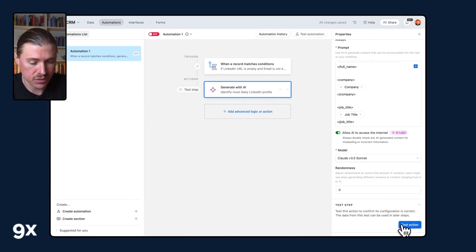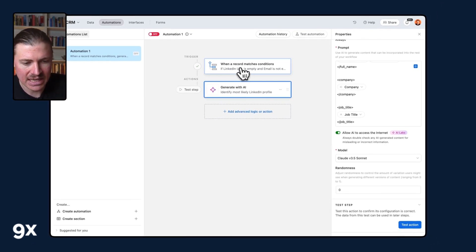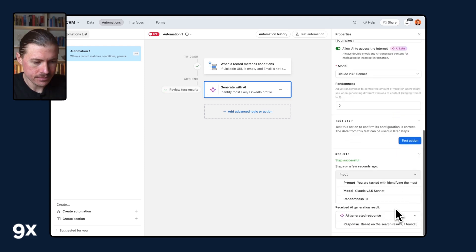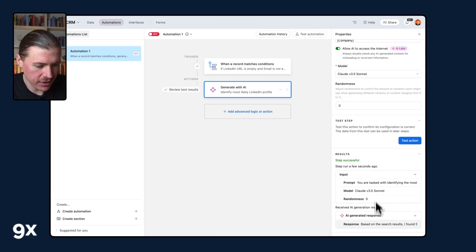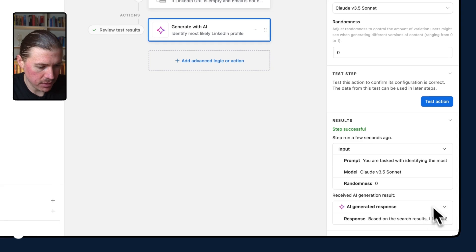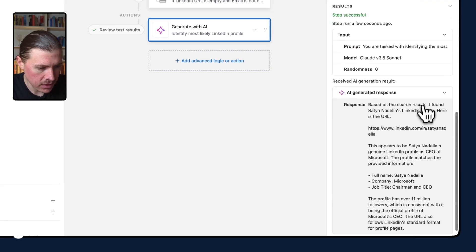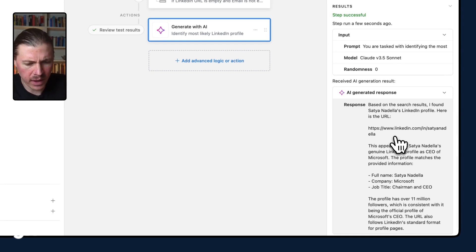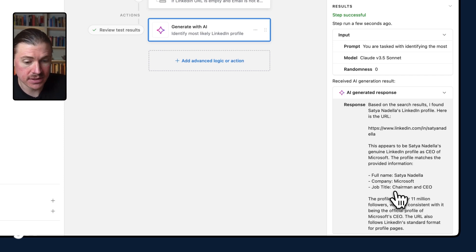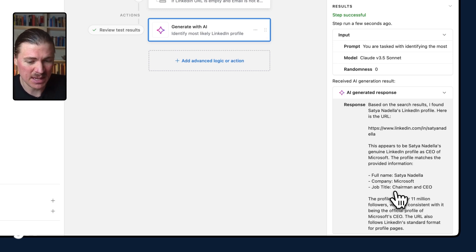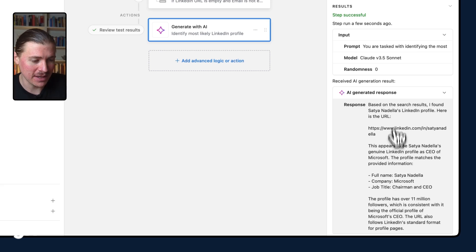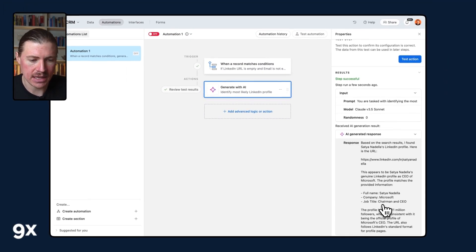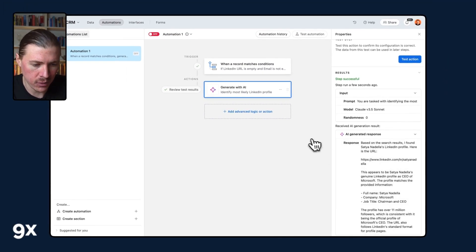And what this is going to do is it's already going to go and perform this AI action for the test record that we selected earlier. So that test has run and it's actually gone ahead and found some information for us. So let's take a look at the AI response that we get back here. So it says, based on the search result, I found Satya Nadella's LinkedIn profile. Here is the URL. And then AI is giving us quite some long text. I ran this like three or four times. Sometimes it will just give me the LinkedIn URL, which is the instructions, but sometimes it thinks it needs to give us some more information and gives us quite a long text back.